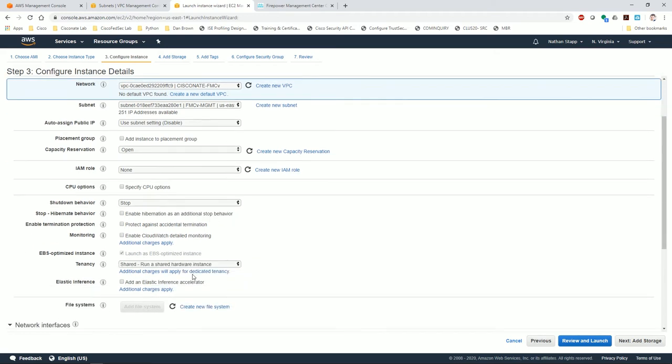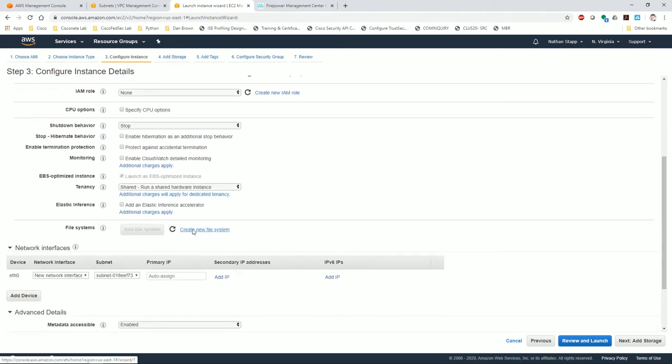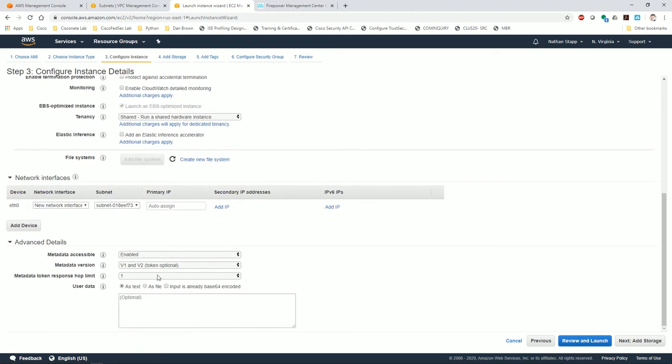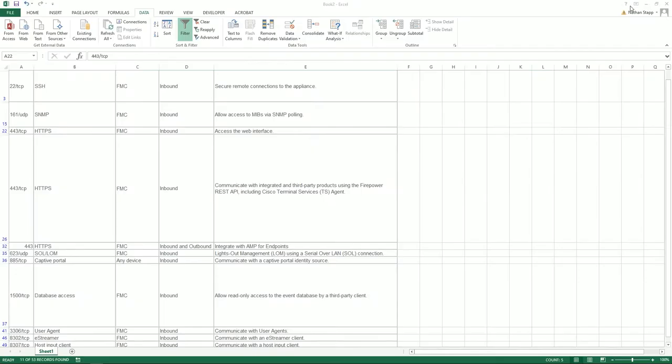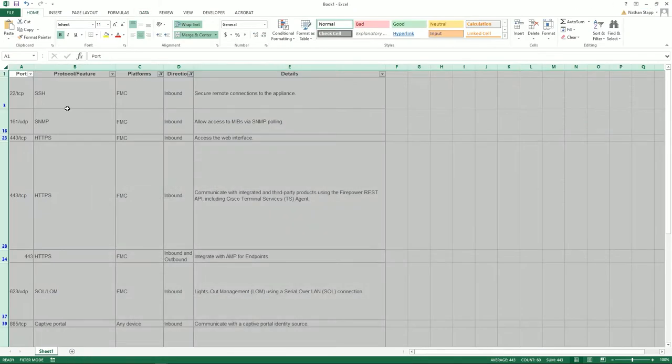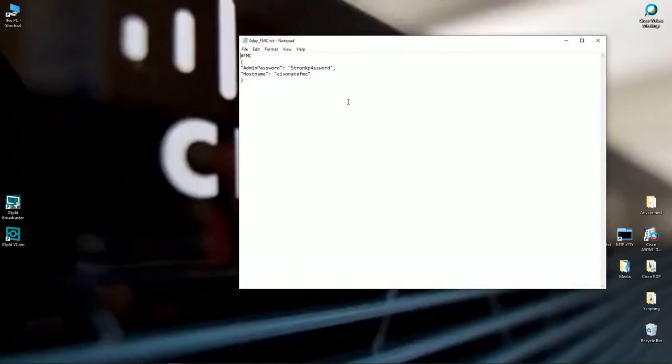Configure instance details. There's my FMCV, there's my subnet. Now there is a little bit of a zero-day user data config, very tiny. It just dictates the hostname and the username and password to log in. I'm going to pull that up. That is also going to be provided for you on my Google Drive as I normally link to in my videos.